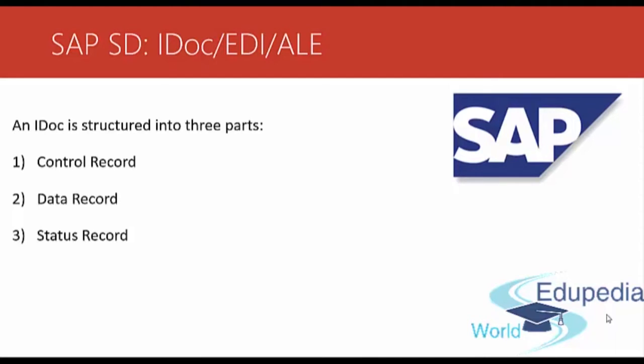Next part is data record. There can be several data records structured logically. They contain the transaction information such as sold to party, material, quantity, price and so on.